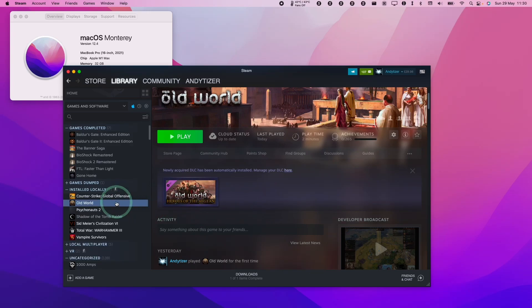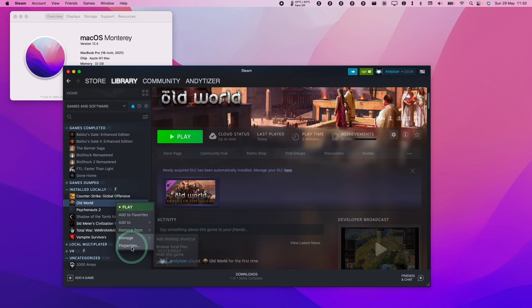Hey everyone, this is Andrew Tai and welcome to my YouTube channel. Today I'm going to show you how to launch Old World as a native M1 Apple Silicon application.